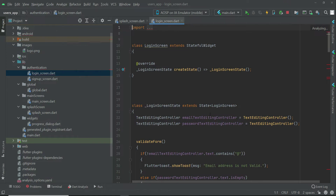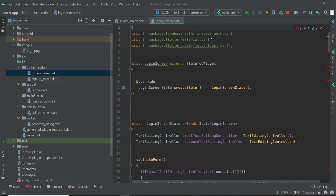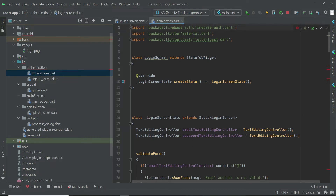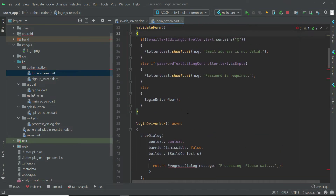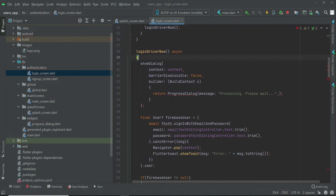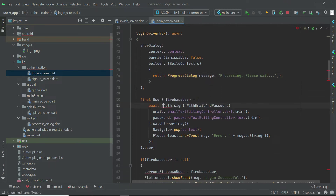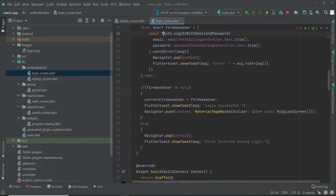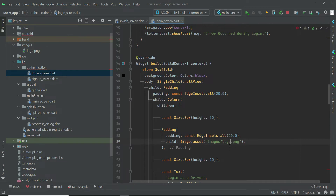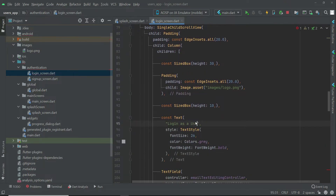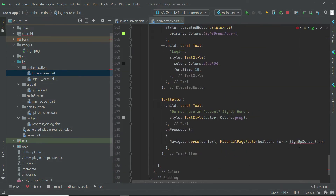Now let's close this and come back to the login screen. First of all, remove the packages which show red lines. We have to import the progress dialog — import progress dialog dart. Then import the global dart. And of course my splash screen. When the login is successful, otherwise 'error occurred during login'. For the design, make sure to change the logo to logo dot png. Then 'Login as a user', and link to the sign up screen. That's it.